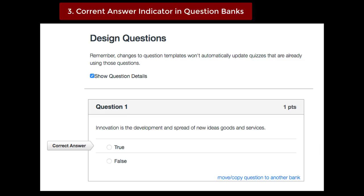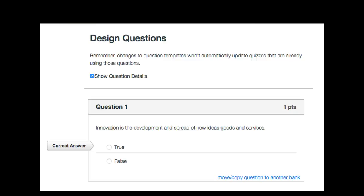When working in question banks and selecting the show question details, the correct answer indicator will now display within the questions.